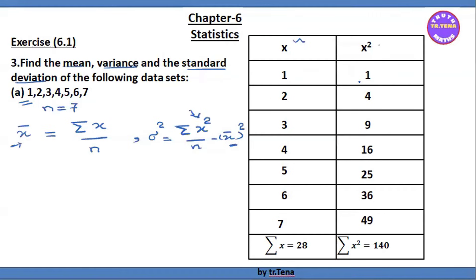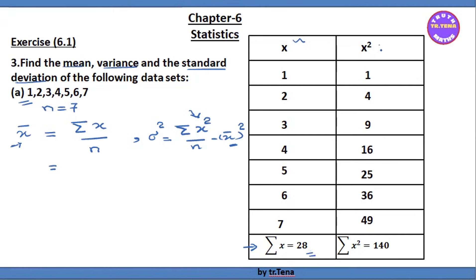We can see the x values. The summation of x equals 1 plus 2 plus 3 plus 4 plus 5 plus 6 plus 7, which equals 28. So sigma x equals the summation of x equals 28. Here, n is equal to 7.